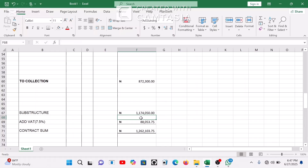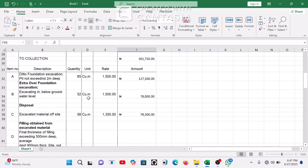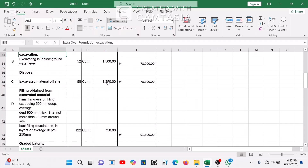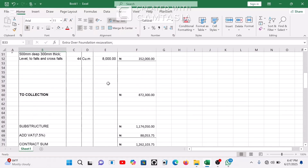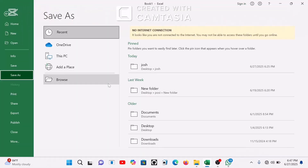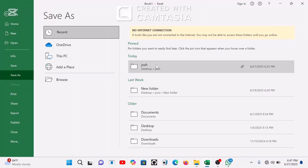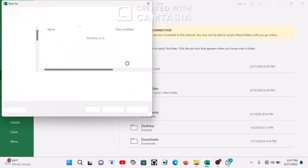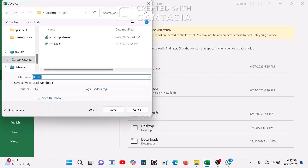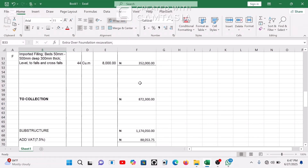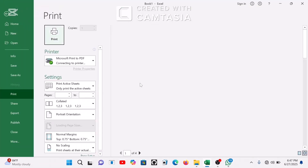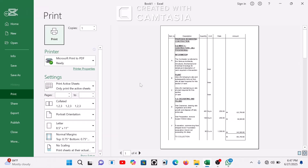Remember you can always format the headers — if you want slanted text, use the text orientation options. To save the file, press Ctrl+S and save it wherever you want. To print, press Ctrl+P. You'll see a print preview where it automatically shows the pages. Let's preview it — you can see it fits well without needing to manually adjust the scale.